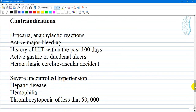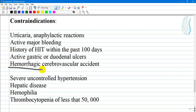Contraindications: the most common contraindications include urticaria and anaphylactic reactions, known hypersensitivity to Enoxaparin or any heparin products, active major bleeding, history of heparin-induced thrombocytopenia within the past 100 days, active GI or active gastric or duodenal ulcers, hemorrhagic cerebrovascular accident detected by CT, and severe uncontrolled hypertension.